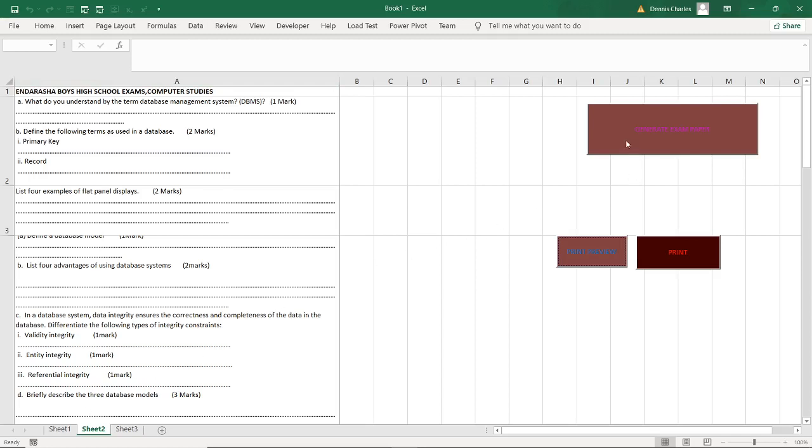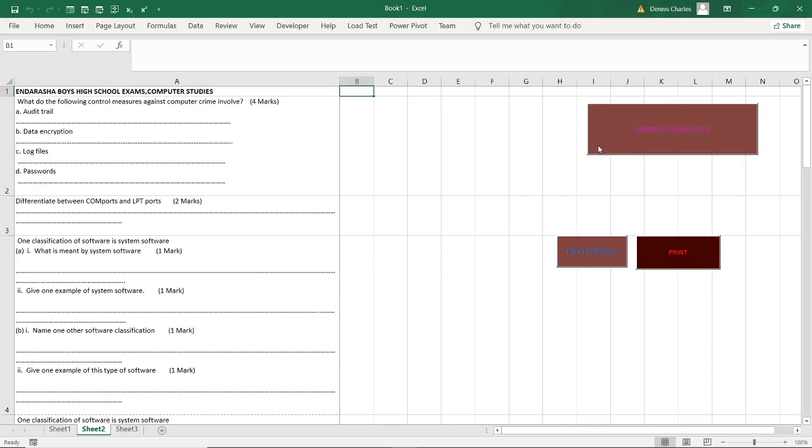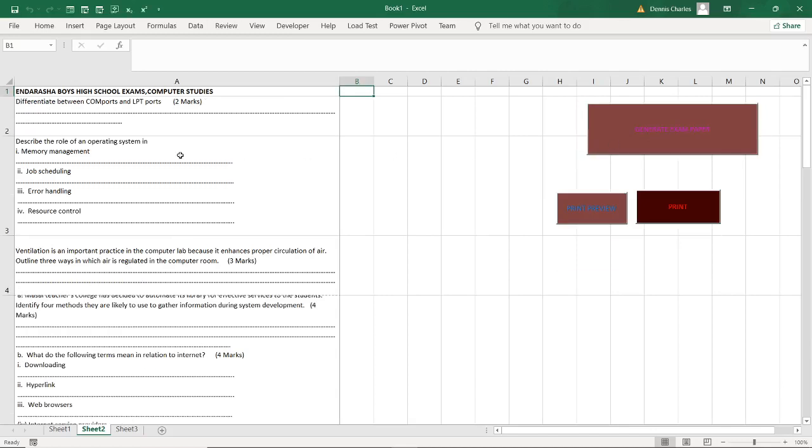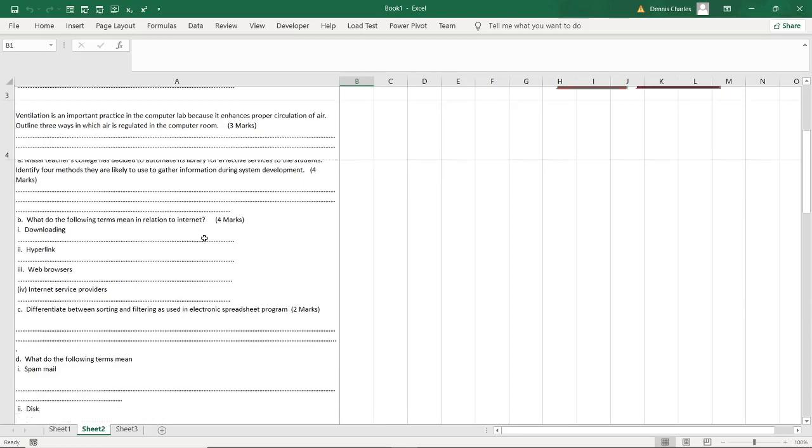If I click generate again you can see number one is different from the other one. It is what do you understand by the following control measures against computer crime. And if I click generate again, difference between COM port and LPT port. You see these are different questions.